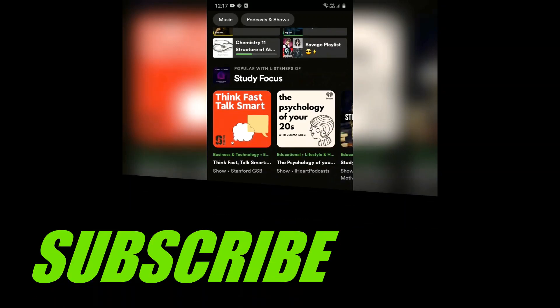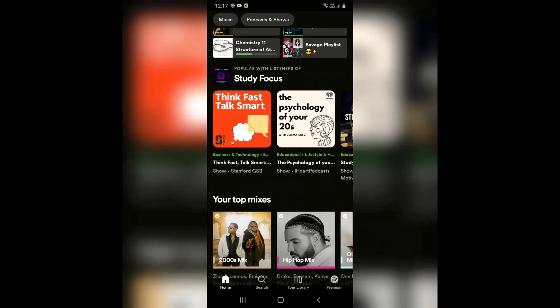Hello everyone and welcome to PC Tips Pro. In today's video, I'm going to teach you how to make your playlist private on Spotify. If you're looking to make your playlist private so that only you or the people you choose can view it, make sure to watch this whole video.